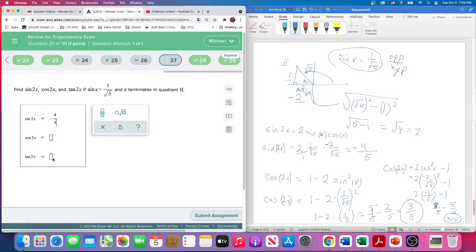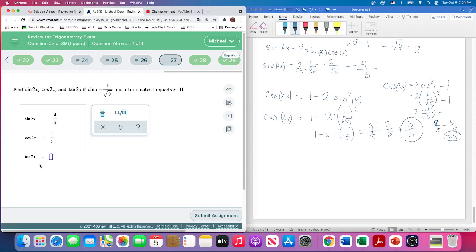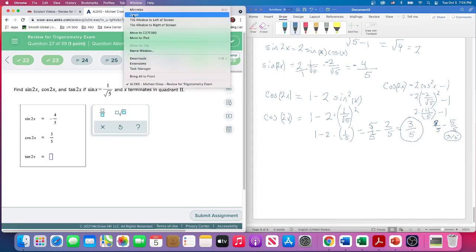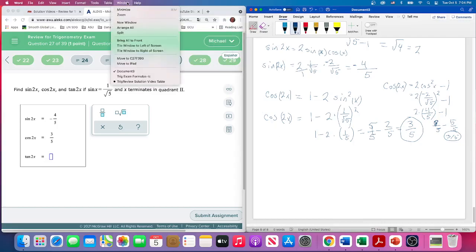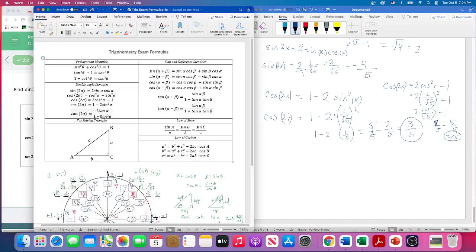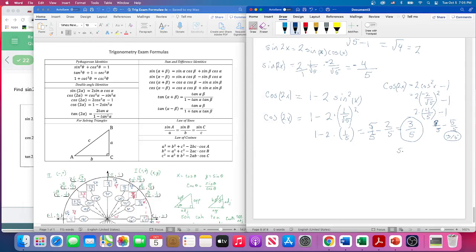Those are strategies to think your way through problems and do well on tests. Now let's find tangent of 2x. The double angle formula is 2·tan(x) / (1 − tan²(x)), but since we already have sine of 2x and cosine of 2x, we can also use tangent of 2x = sin(2x)/cos(2x).